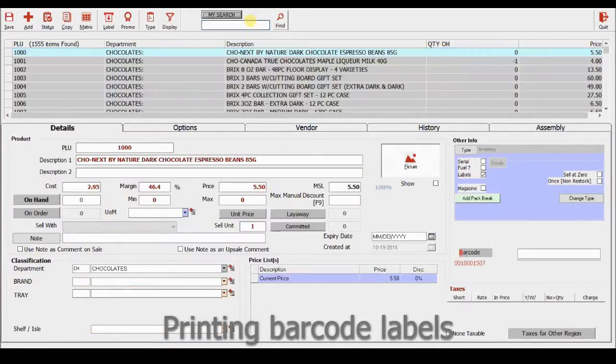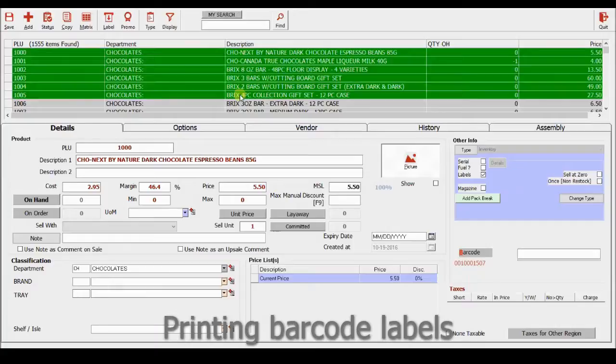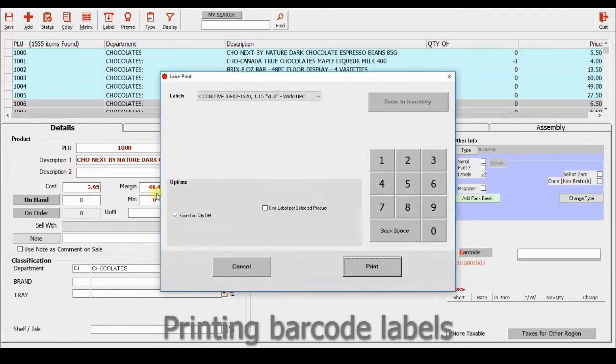You highlight the products that you want to print using standard Windows highlighting, shift key, and clicking from where to highlight to where to finish highlighting. You click the label printer and print the labels.